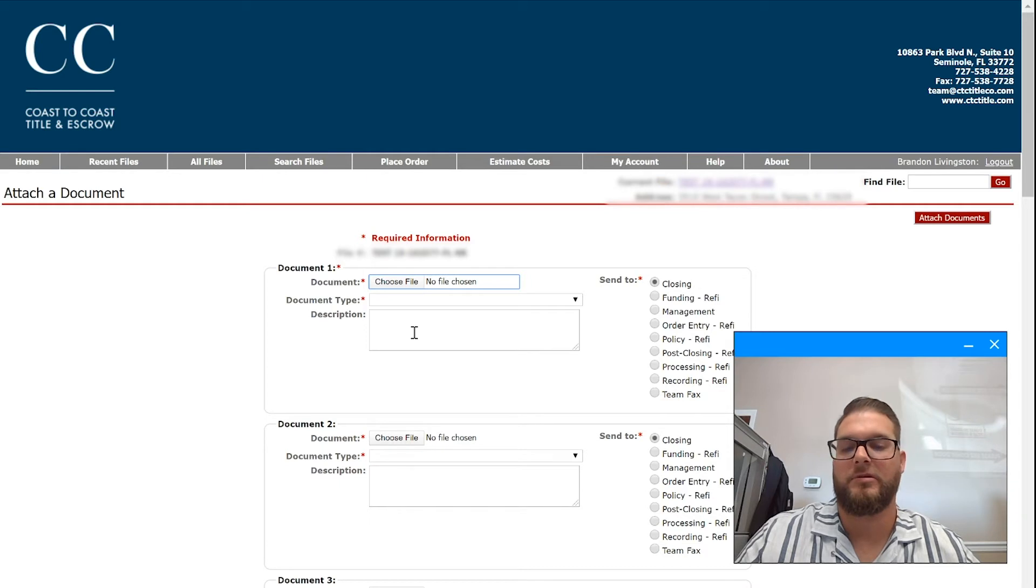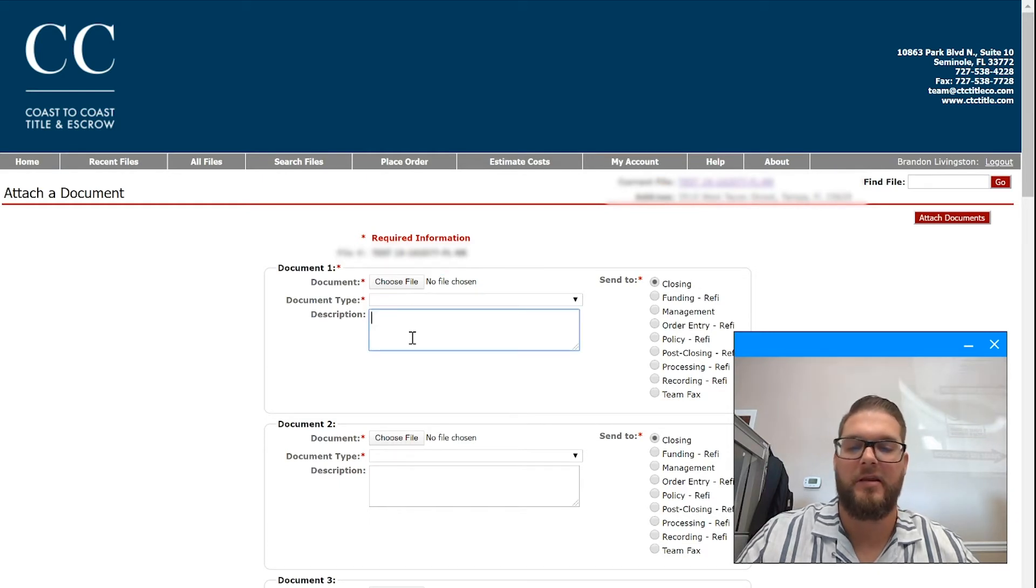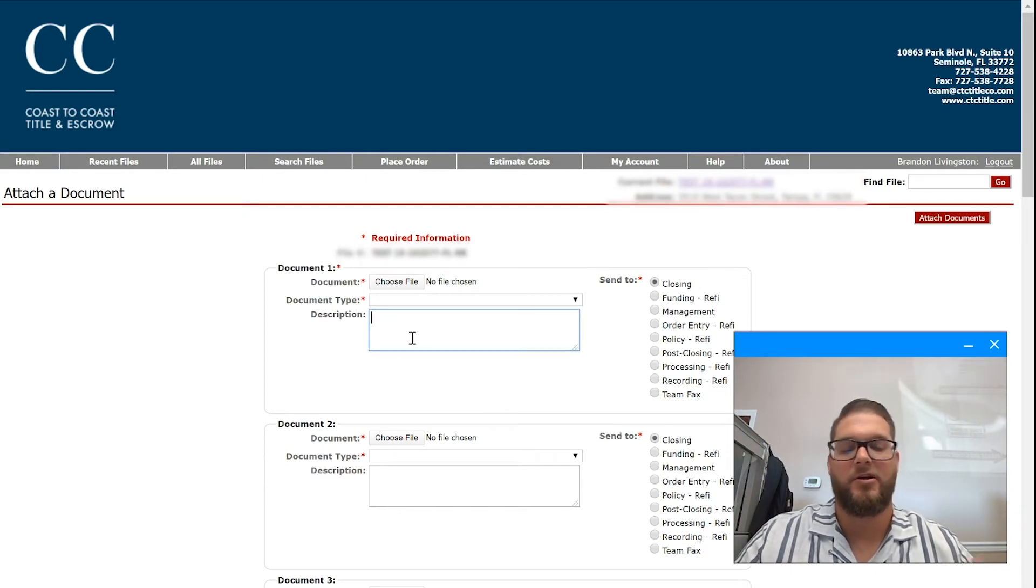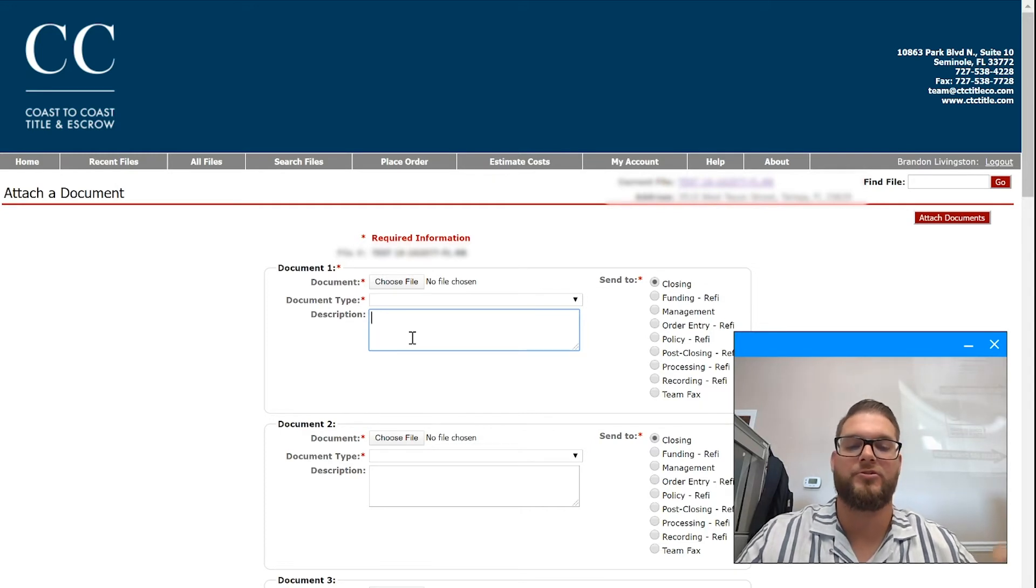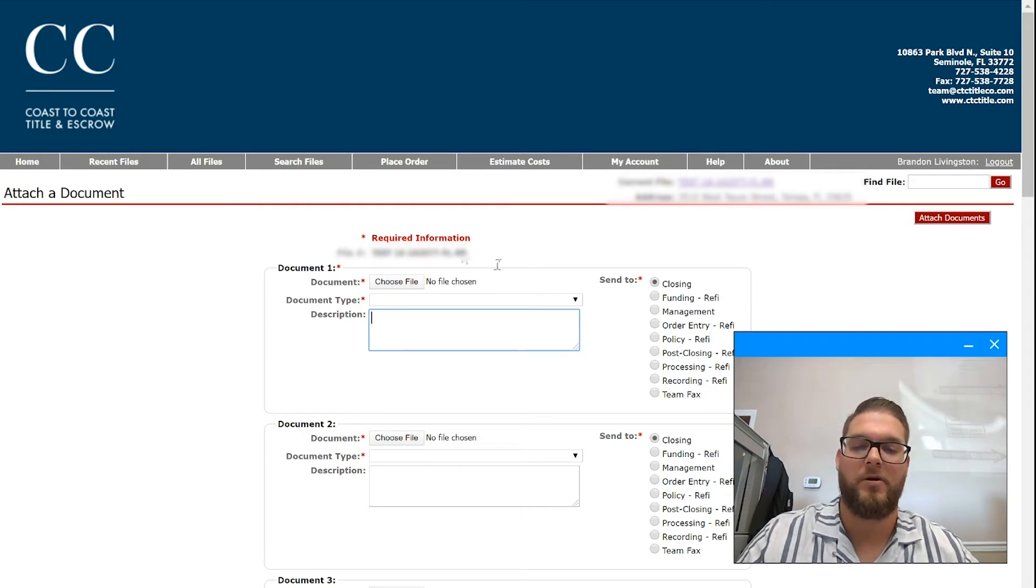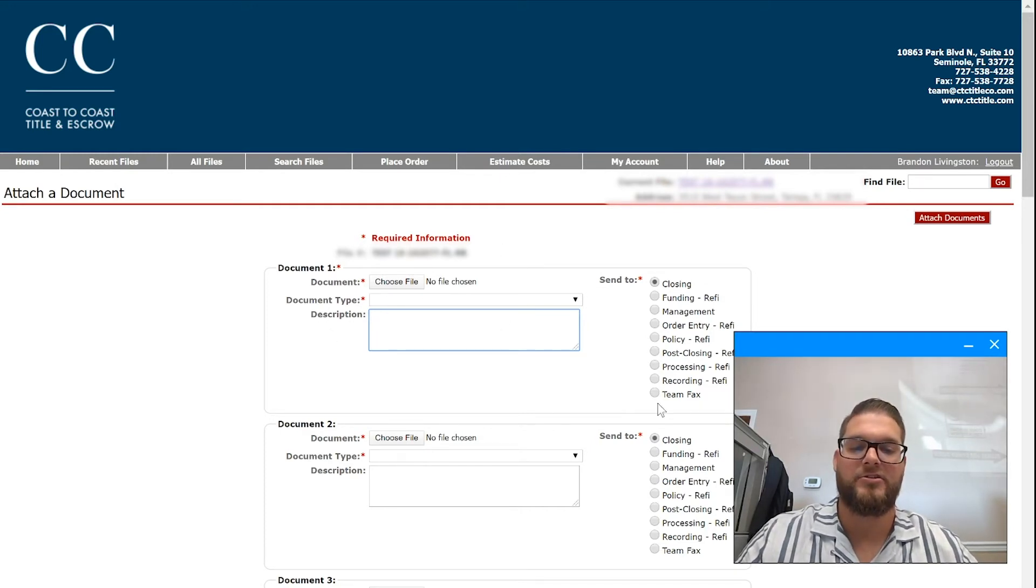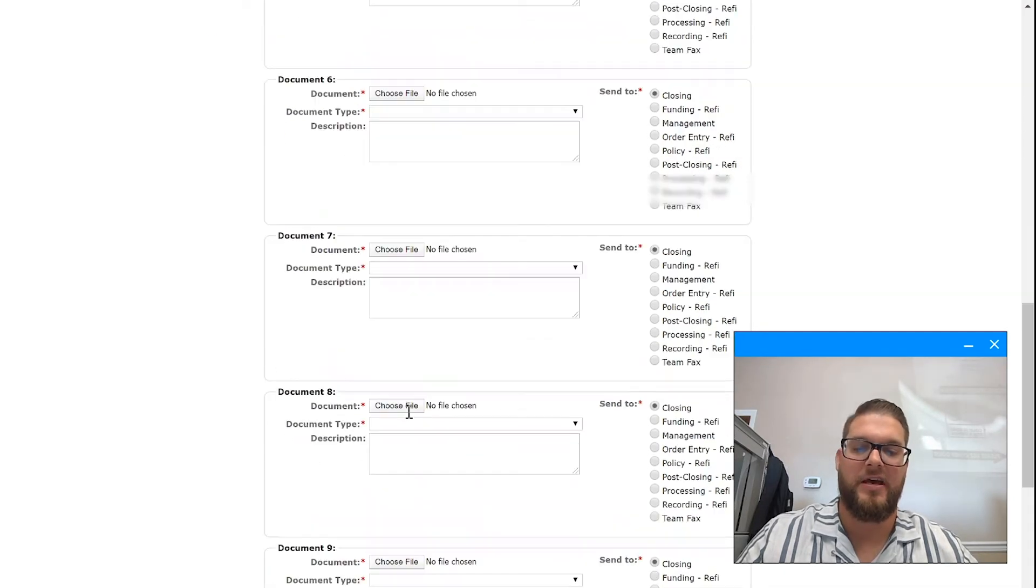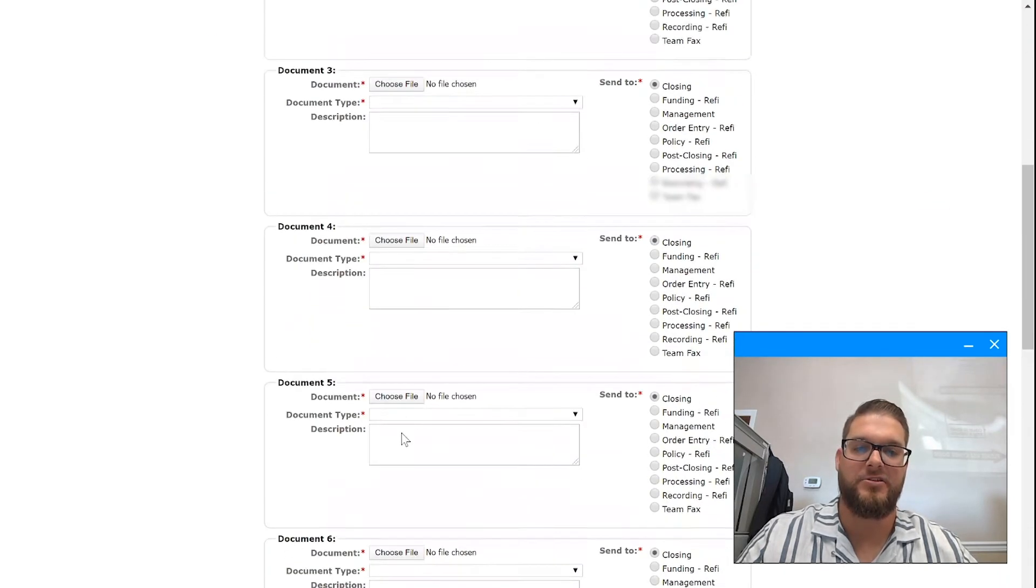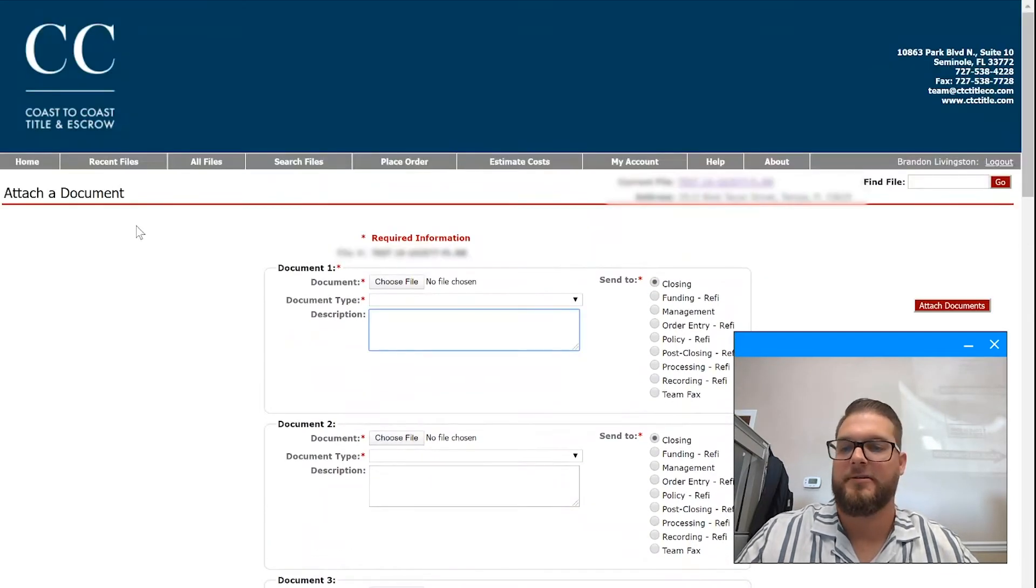Wills, death certificates, anything that may have some sort of non-public information, credit reports, you can attach it here. Attach it to the specific team and just continue down the list here, as many as you'd like. Again, very secure.